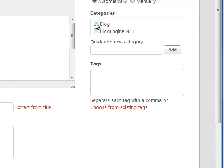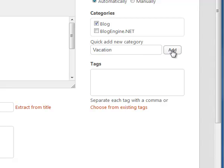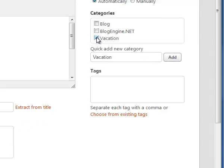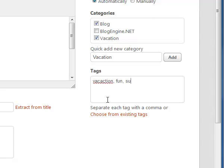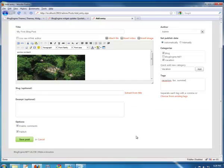If we want, we could select a category. We could create a new one here. Let's say this is a post about our vacation. So, I'll go ahead and click add and select vacation and blog. And tags are optional as well. We could tag something, vacation, fun, summer. Okay, so when we're done, I'll go ahead and click on save post.